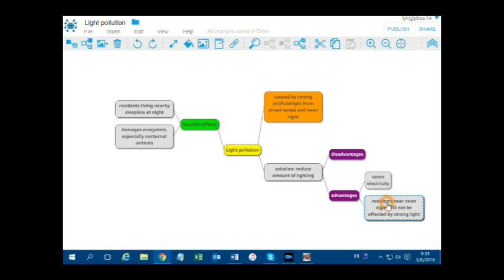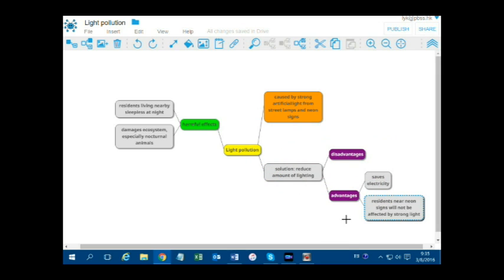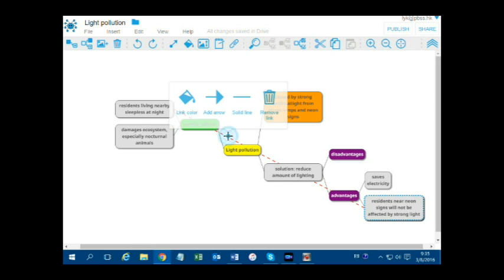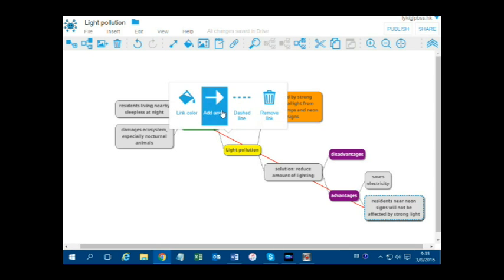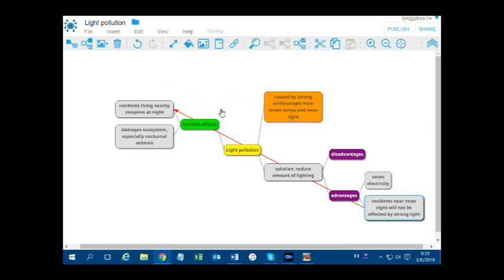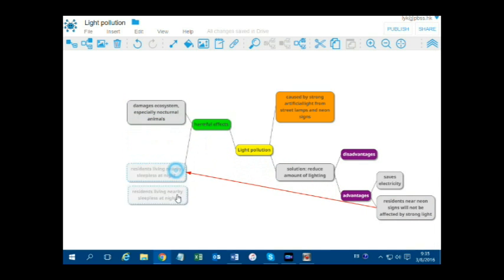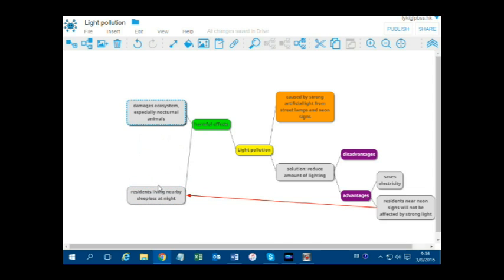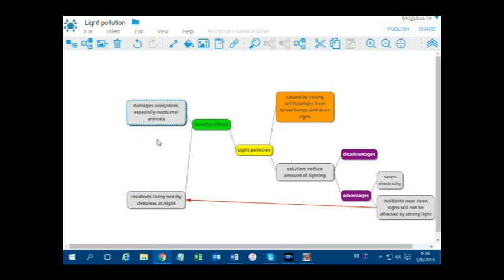To connect two nodes, right-click on a node and choose Connect to Node. A cross plus appears. Then click on the node you want to connect to. Click on the link — you can change its color or get a solid line. You can also add an arrowhead. You can move the nodes by dragging them.